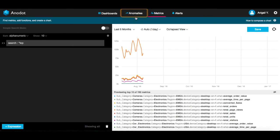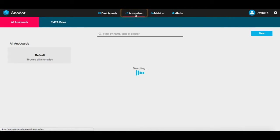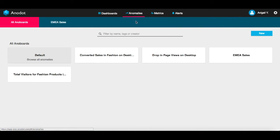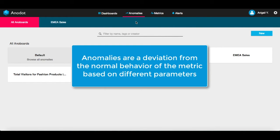Let's move on to Anomalies. Here, you can view and search for anomalies that Anodot discovered in your metrics. Anomalies are deviation from the normal behavior of the metric.